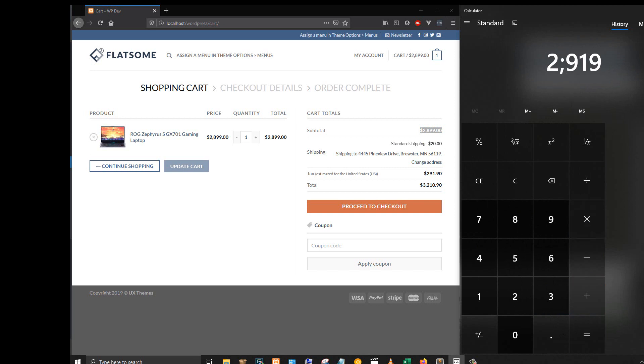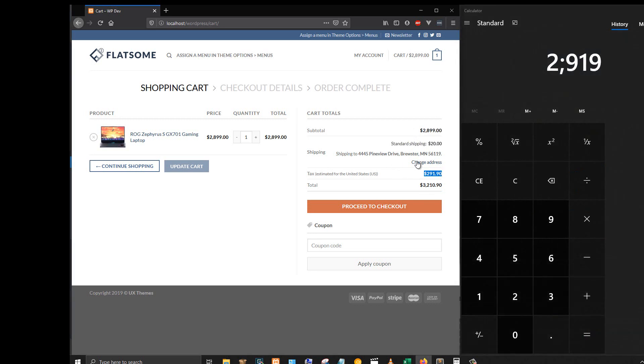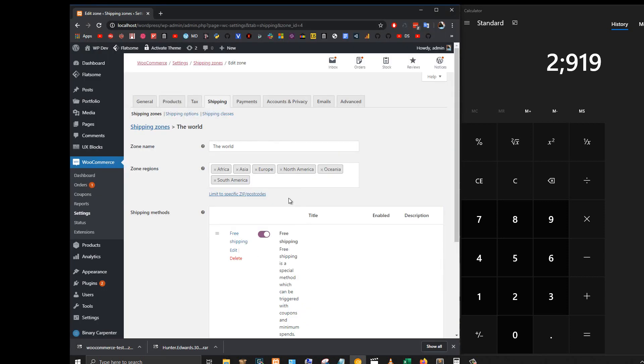The shipping and product price total is $2,919, and this is the tax. I set the tax to 10% of the cart price. What if you want to calculate the tax based on the base price only? That is what I'm going to show you. Now go back to our store and click on shipping.